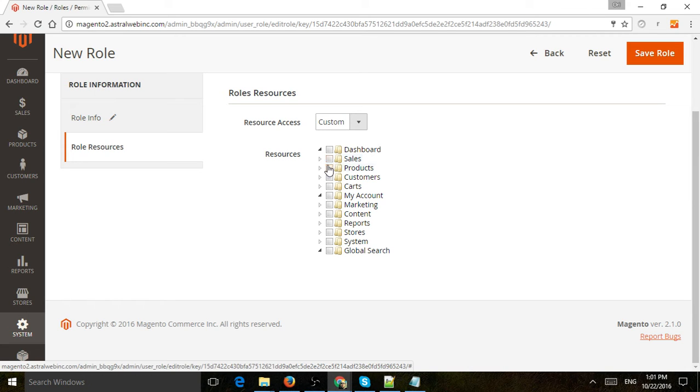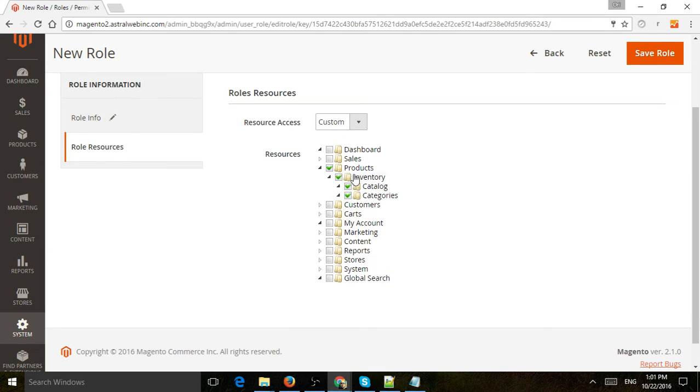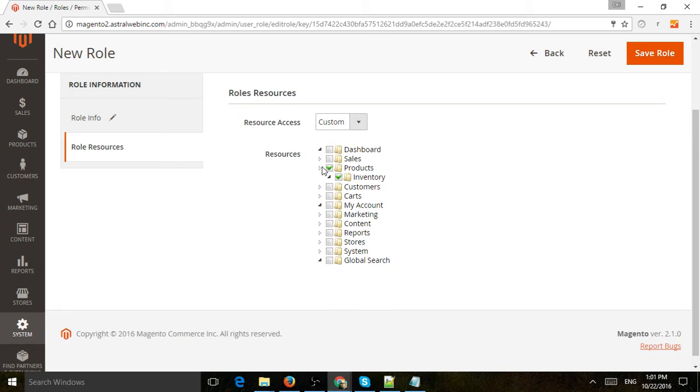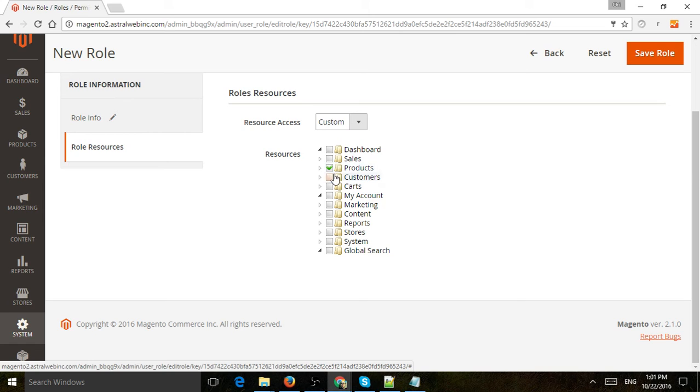In this example, we want to allow our new role to only view the product information. Anything that's dashboard, products, or anything below—not including sales—if you allow the user to access that area, they can do everything in that area.